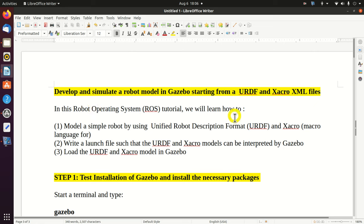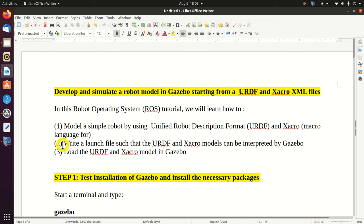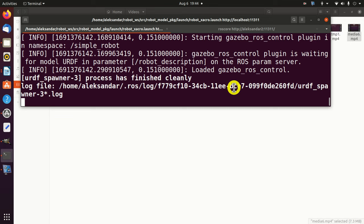Let's start. In this ROS tutorial, we will learn: Number 1, how to model a simple robot by using Unified Robot Description Format, abbreviated as URDF, and Zacro, which is a macro language for XML. Then, we will learn how to write a launch file such that the URDF and Zacro models can be interpreted by Gazebo. And finally, we will learn how to load the URDF and Zacro models in Gazebo. All the codes developed and explained in this video tutorial are available on my GitHub page - a link is given in the description below this video.